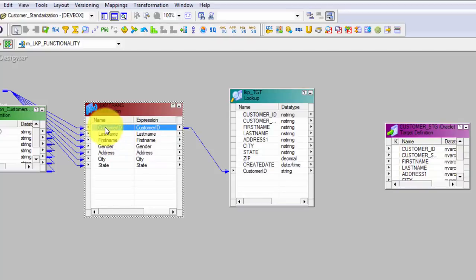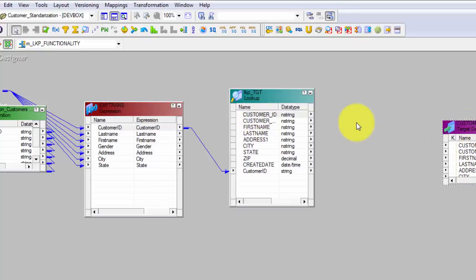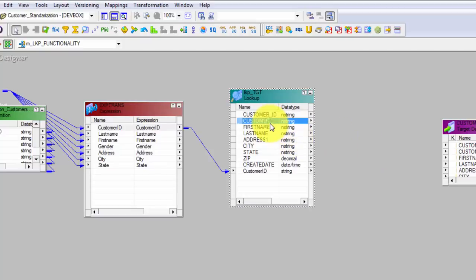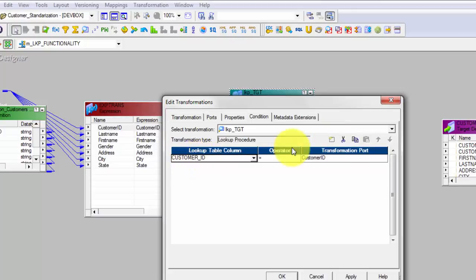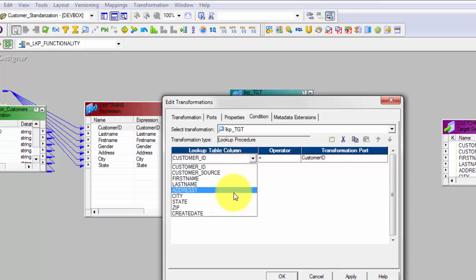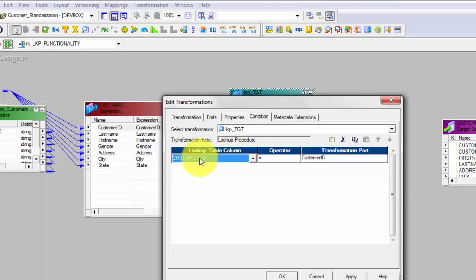Think of it this way: this lookup is your target. So if the column Customer ID coming from source already exists in lookup, it will match here. If it matches, we will create a new transformation — something like a filter or router — to find out whether the Customer ID or any other column from this lookup is null or not. If it matches it will not be null; if it doesn't match it will be null. To specify the condition, hit on this particular box — it will say Customer ID equal to Customer ID. Hit Apply.